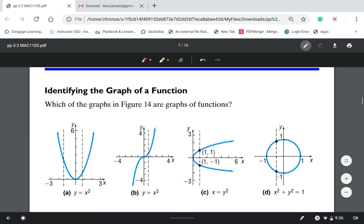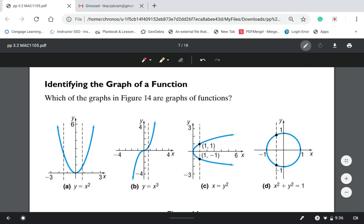Here we're going to look at a couple of examples to decide which of the graphs represent functions. They also give you the equation. In problem A, you can draw vertical lines, and each vertical line touches the graph only once, so we have a function. If you draw a vertical line anywhere, the vertical line intersects the graph only once — this graph definitely represents a function.